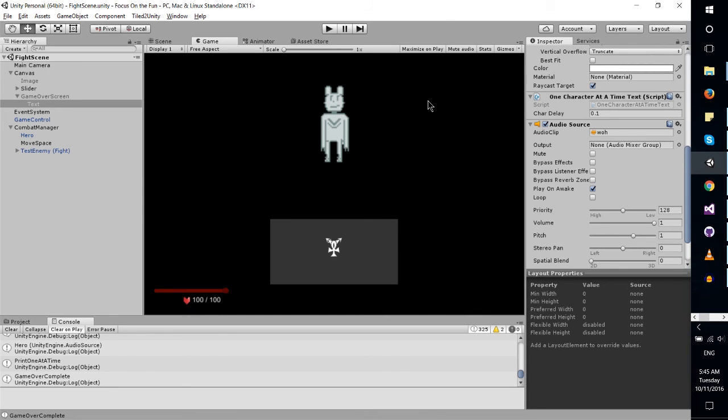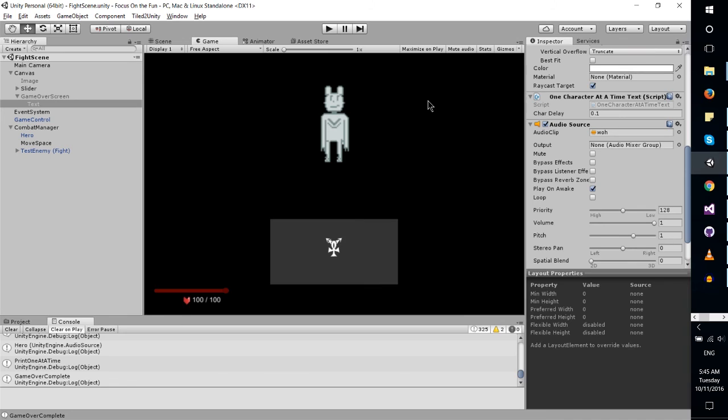And ultimately, I think it would be cool if I can release this as a package in the Unity Store at some point. It's definitely not there yet, but if I polish it up for another few days, a week, or something like that, maybe we'll get there.